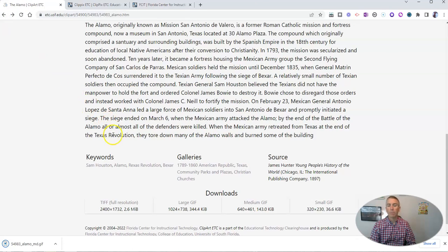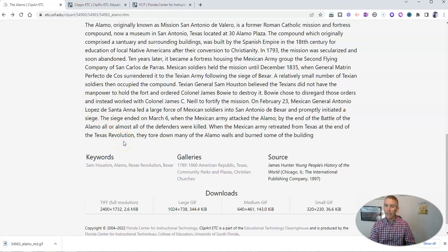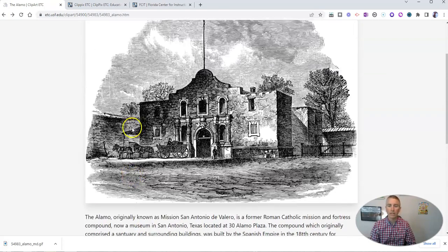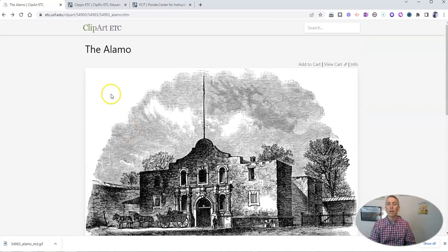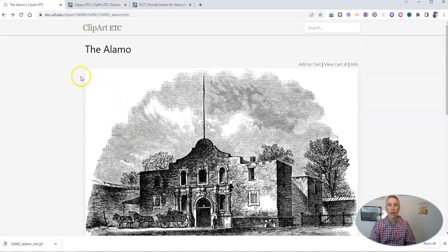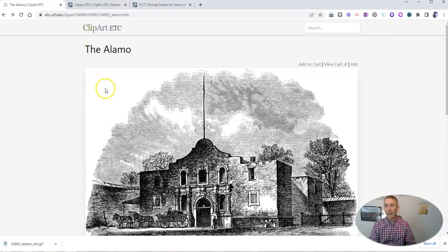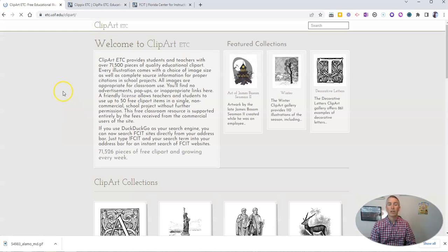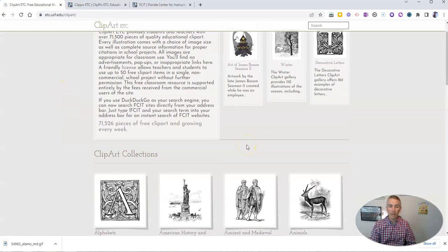Now, I should point out for those of you watching this who are not using it for your classroom, that these are only licensed for classroom use, for academic use. They're not available for free for reuse in other projects. So make sure you're using it correctly.